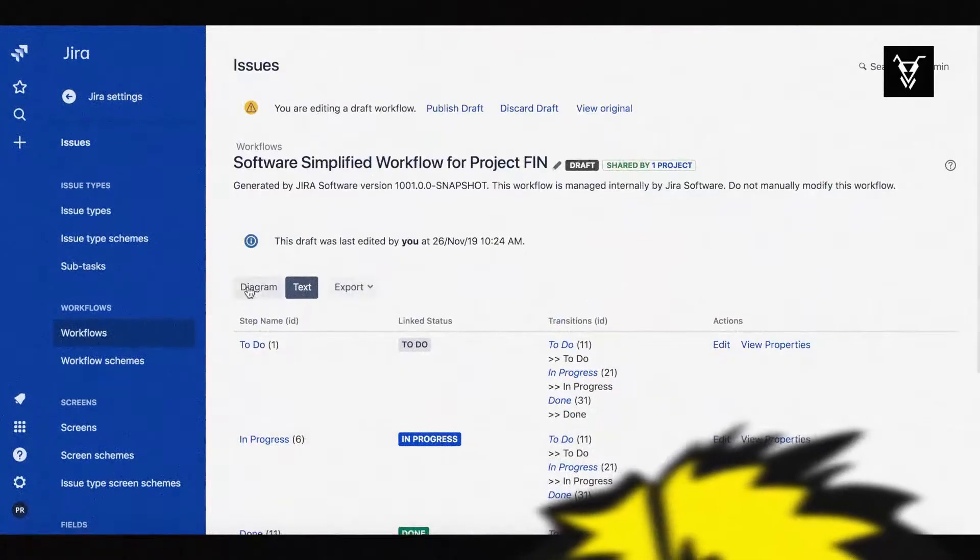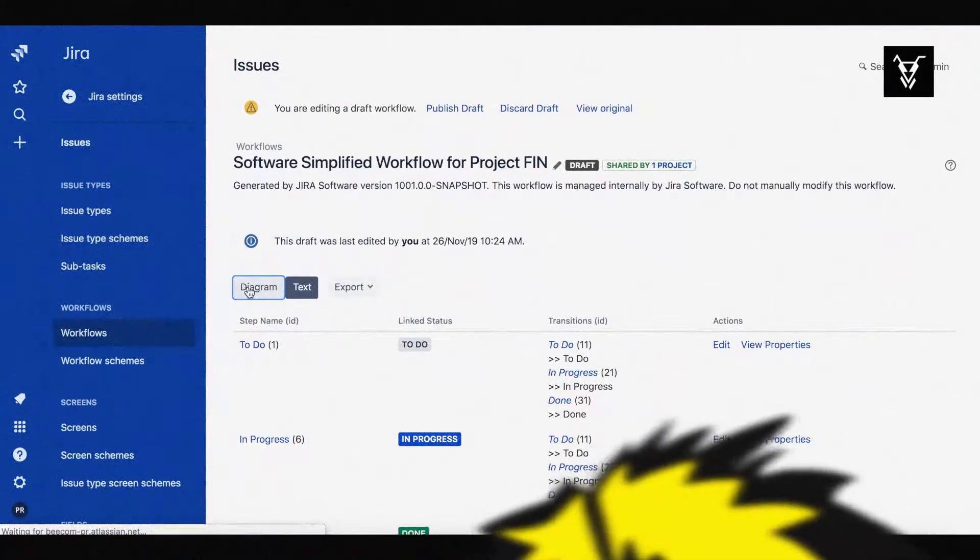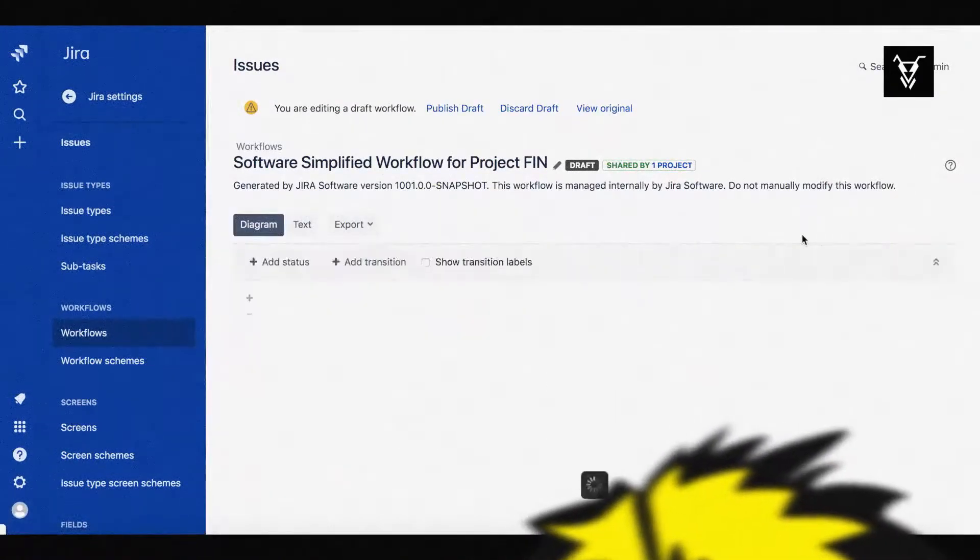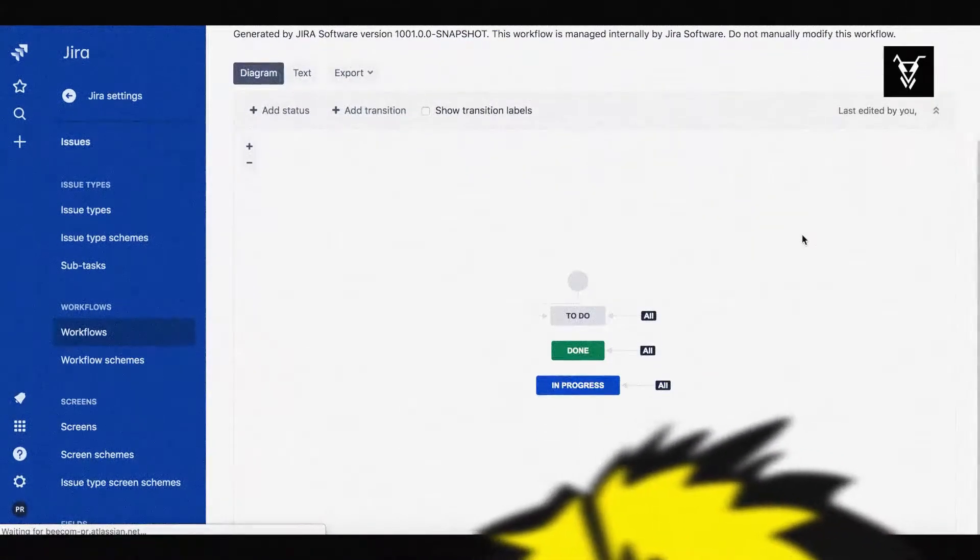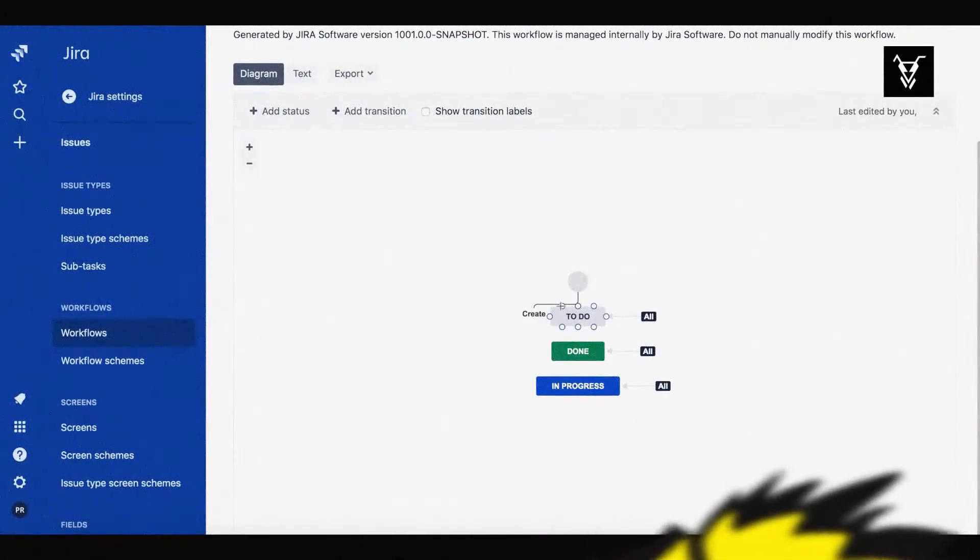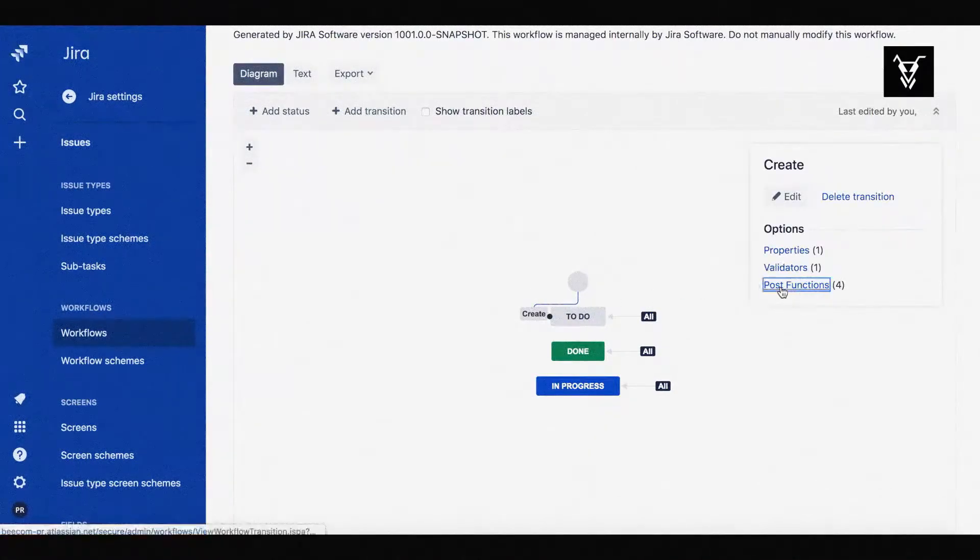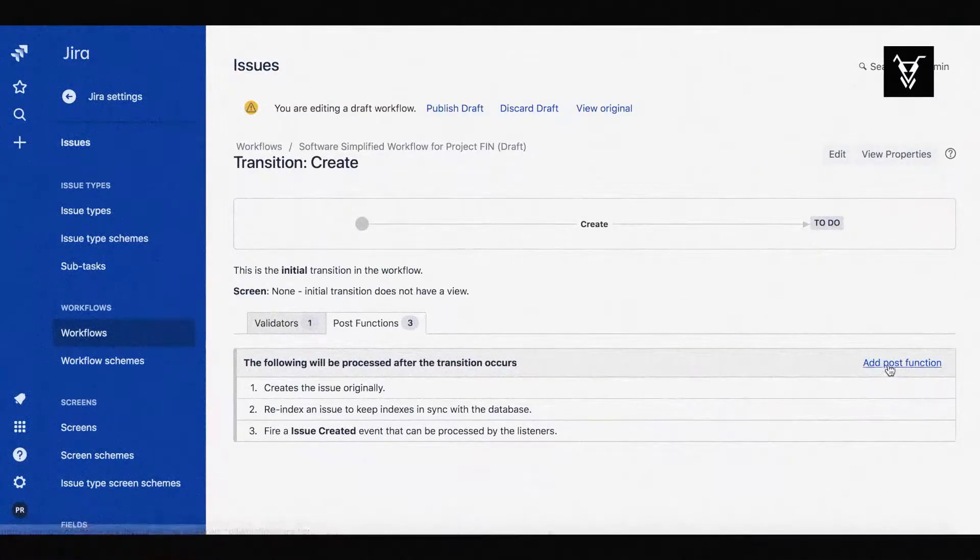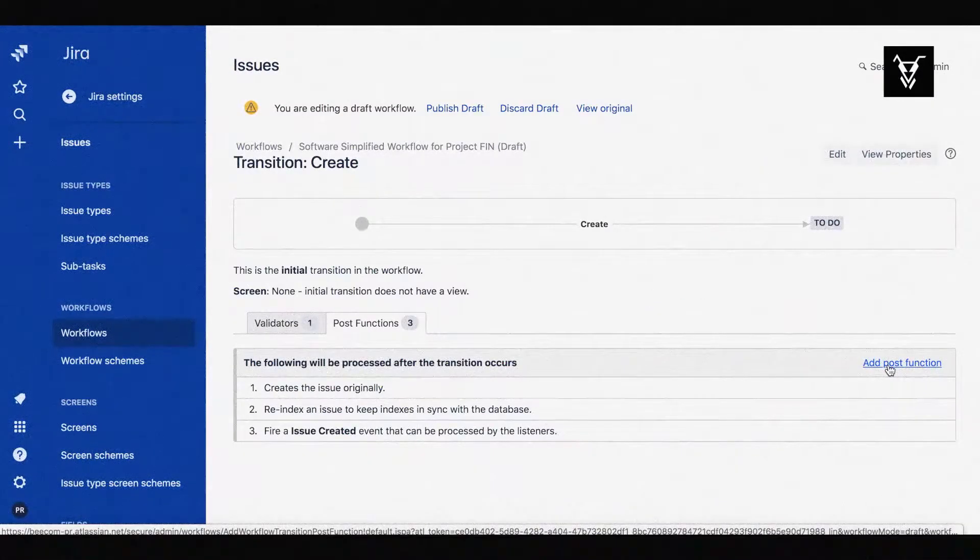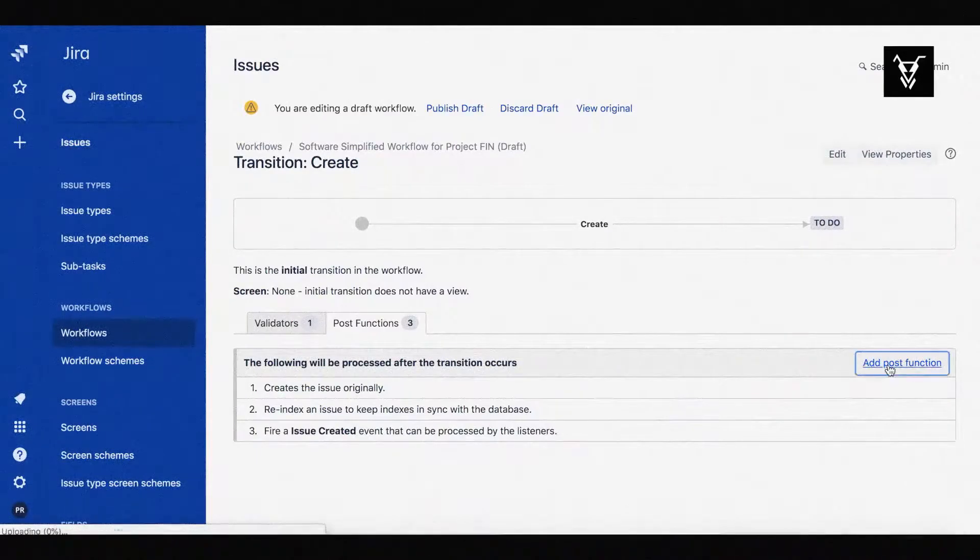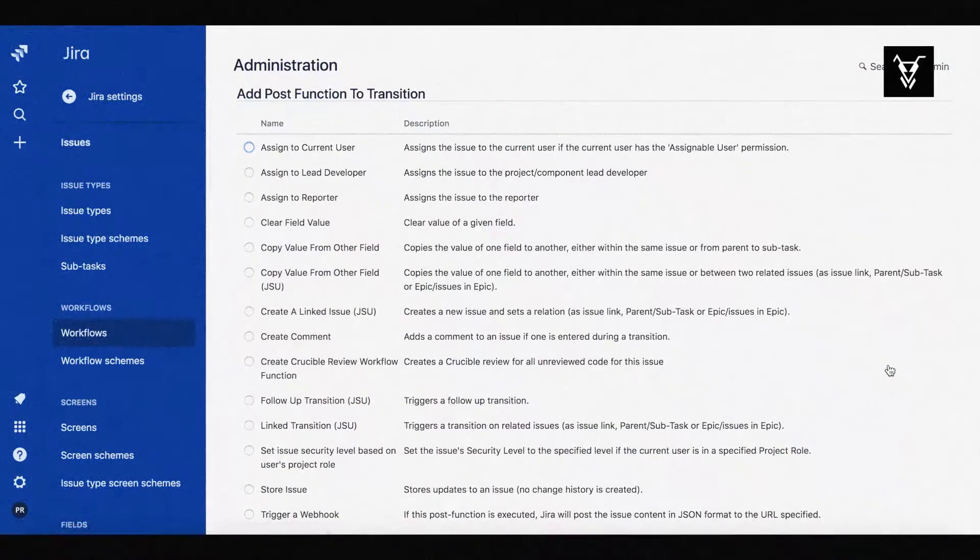We want our automation to be executed on the Create transition, so switch to the Diagram view and select the Create transition. Move to the Post Function tab and click on Add a Post Function.